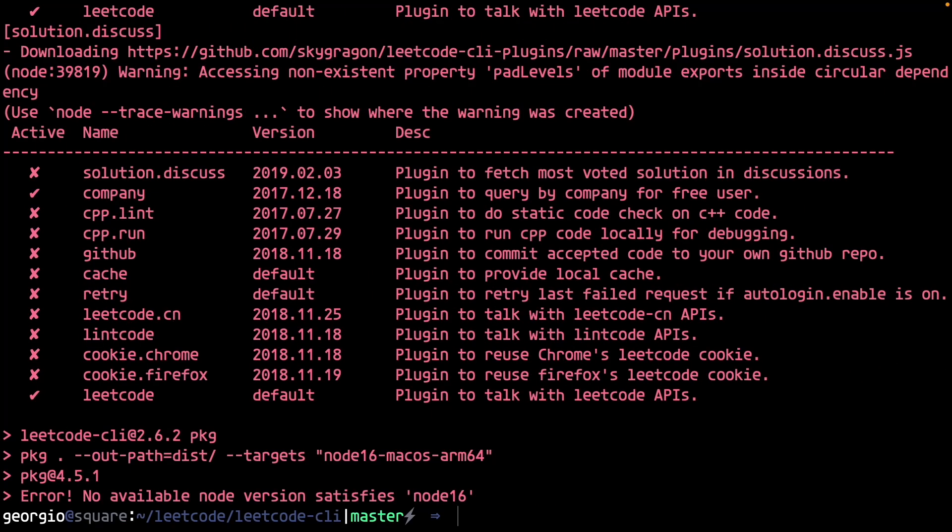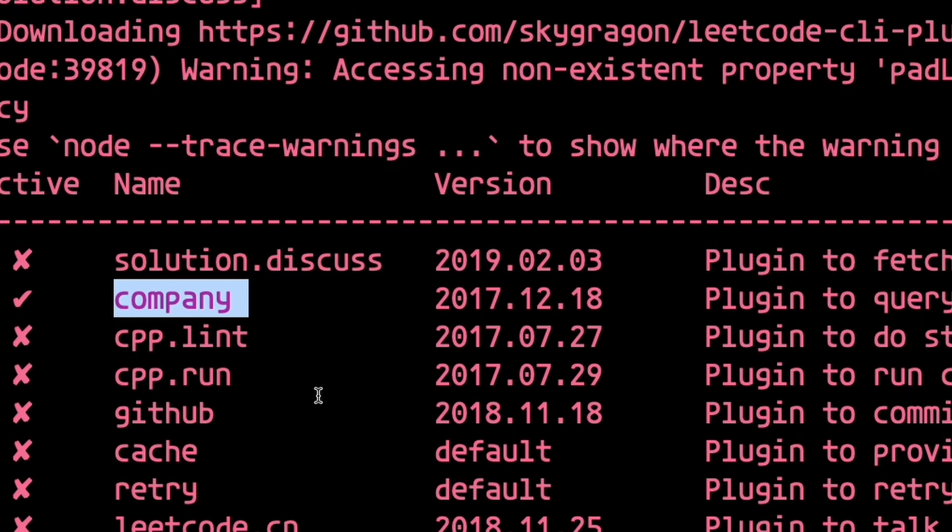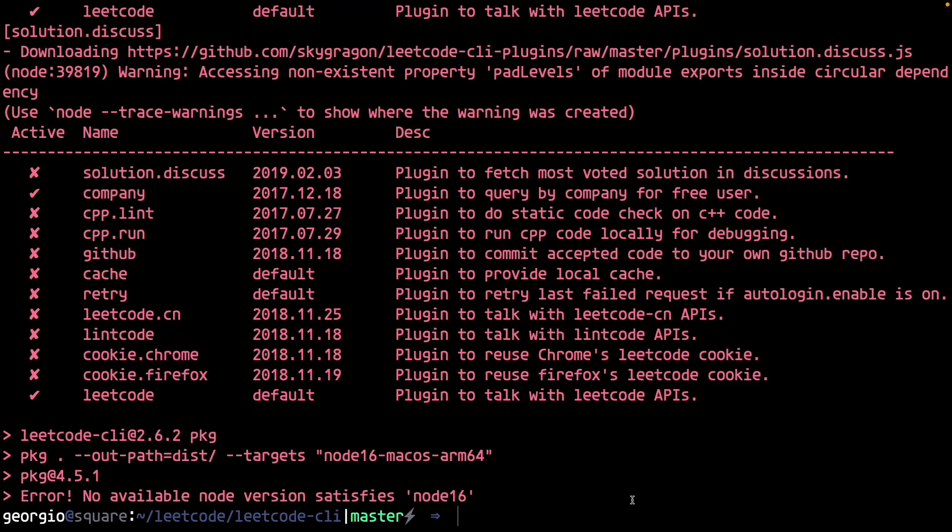After some years, it looks like that finished installing. There's a plugin called company. Maybe I can save some time by just using the magical ripgrep.